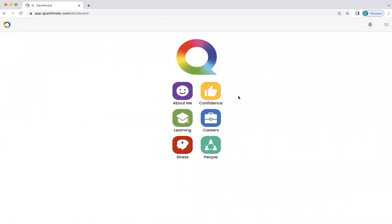How do you navigate and understand your unique career section of Q and get the best out of it? This is what this video is about. This home screen will appear on your smartphone or dashboard, whichever you prefer to use, when you've completed the Q questionnaire and your personalized Q is ready. So we're going to click on the career section now.